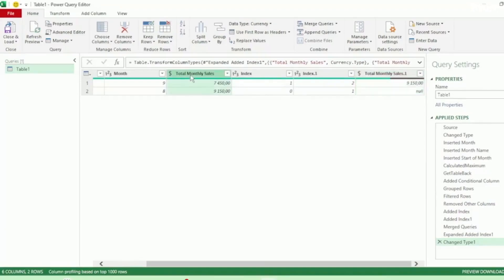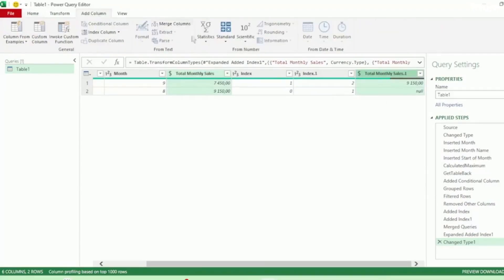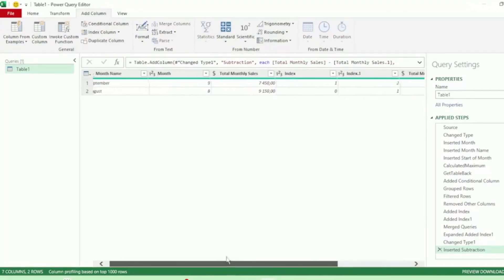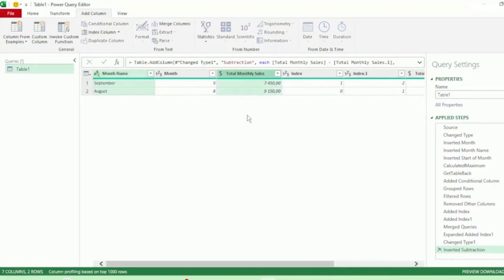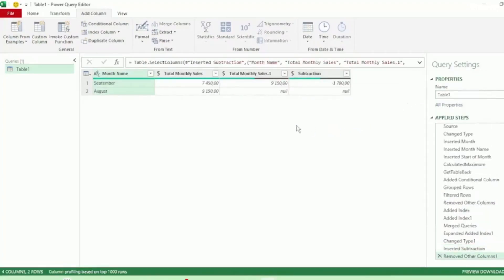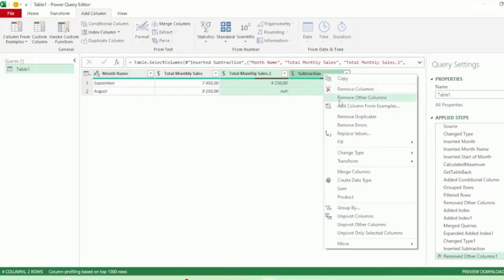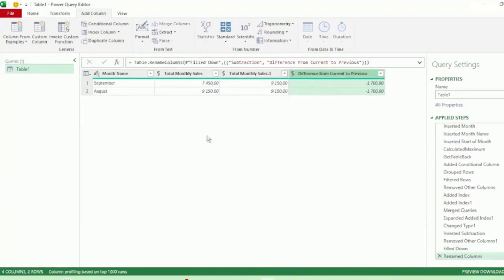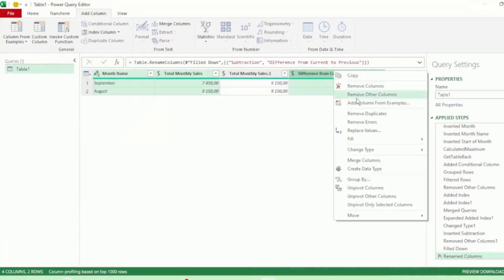Next, let's select our Total Monthly Sales column, hold down the Ctrl key and select our Total Monthly Sales.1 column. And in the Add Column tab, click on Standard and click on Subtract. And we now have a column showing our difference between our current and previous month. Let's only keep our Month Name, Total Monthly Sales, Total Monthly Sales.1 column and the Subtraction column. Right-click and select Remove Other Columns. Next, let's click on our Total Monthly Sales.1 column, hold down the Ctrl key and select our Subtraction column. Right-click, go to Fill and select Down. And our values have been filled down. Let's rename our Subtraction column to Difference from Current to Previous and hit Enter. Let's only keep our Month Name, Total Monthly Sales column and Difference from Current to Previous column. Right-click and select Remove Other Columns.